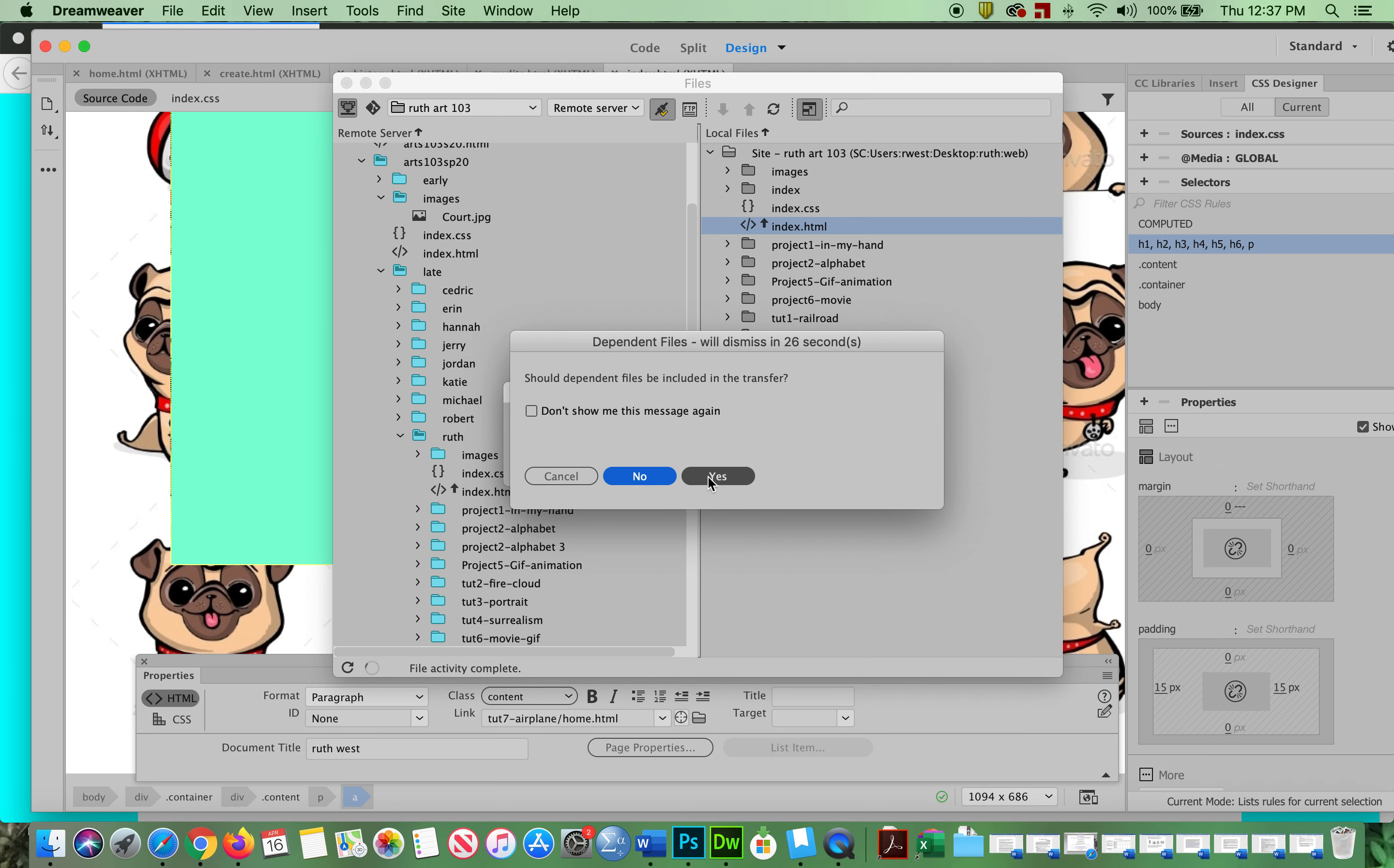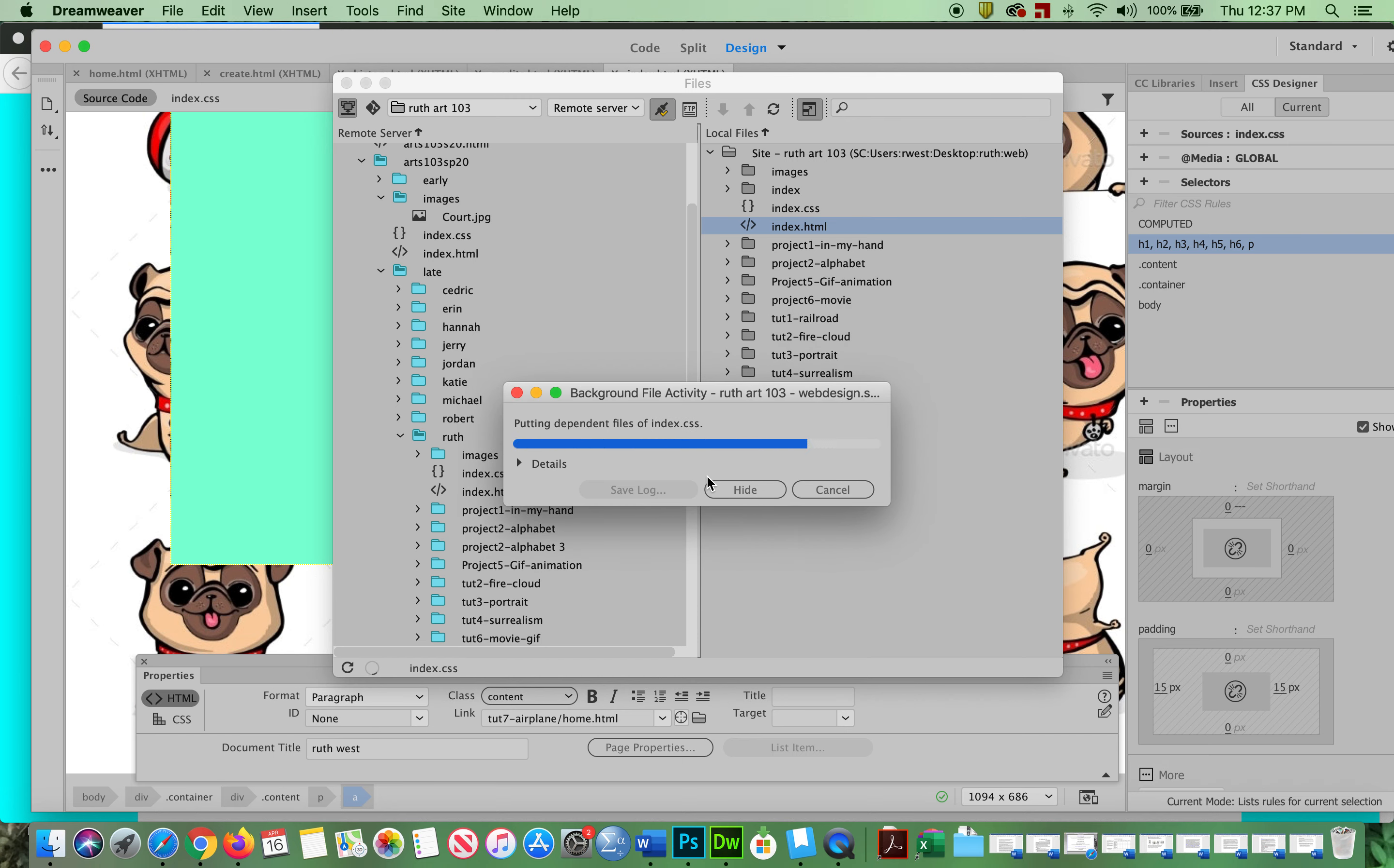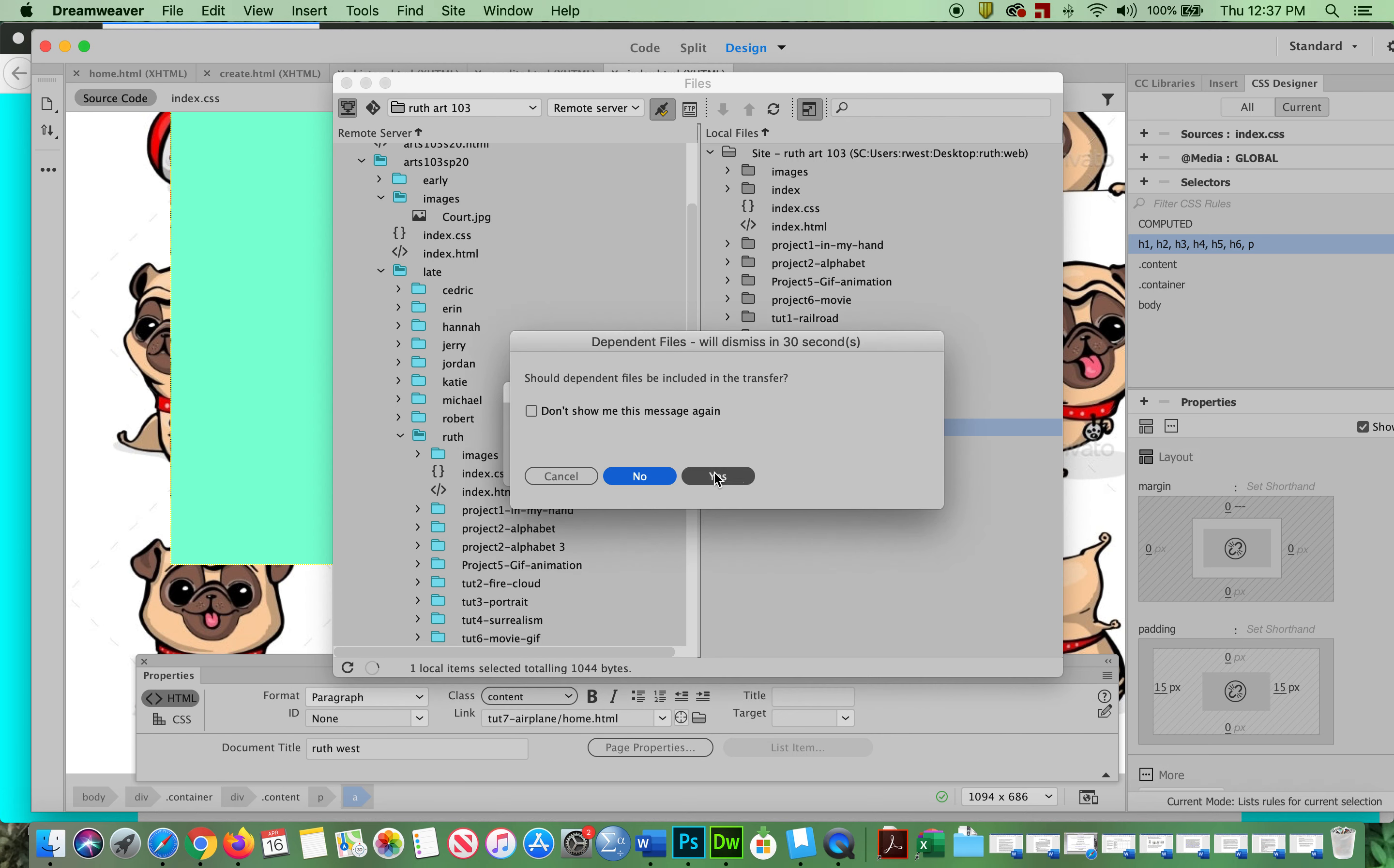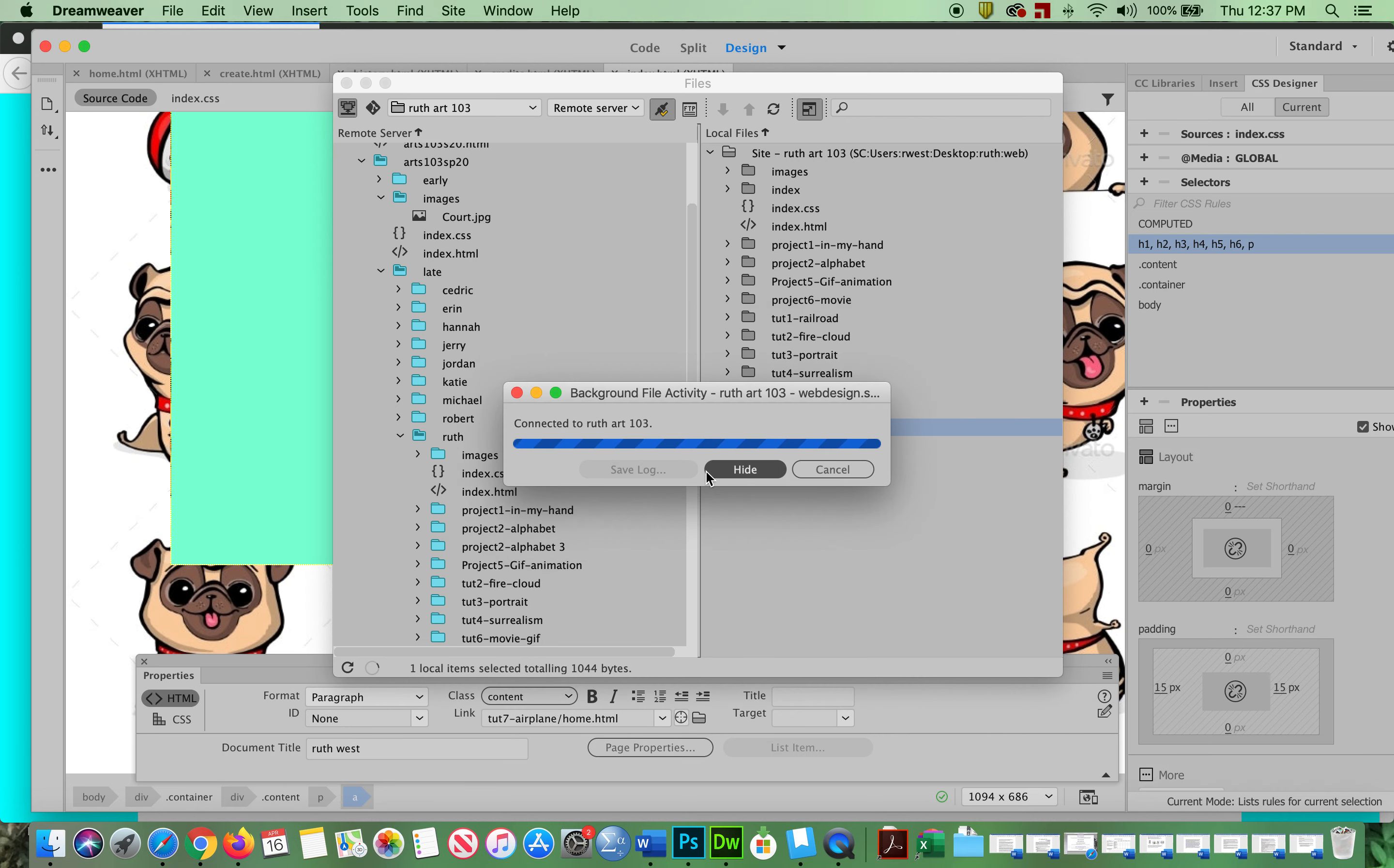Say yes. And then take your whole folder and drop it on the folder of your name. Say yes.